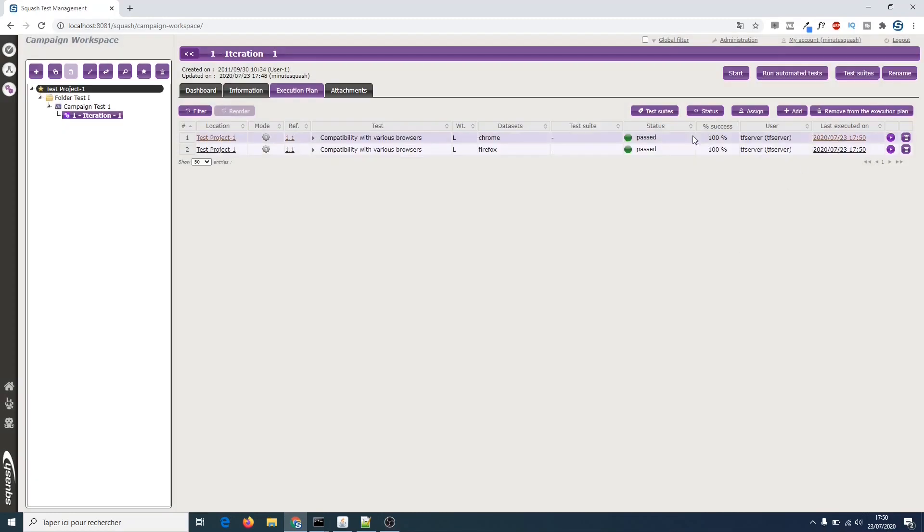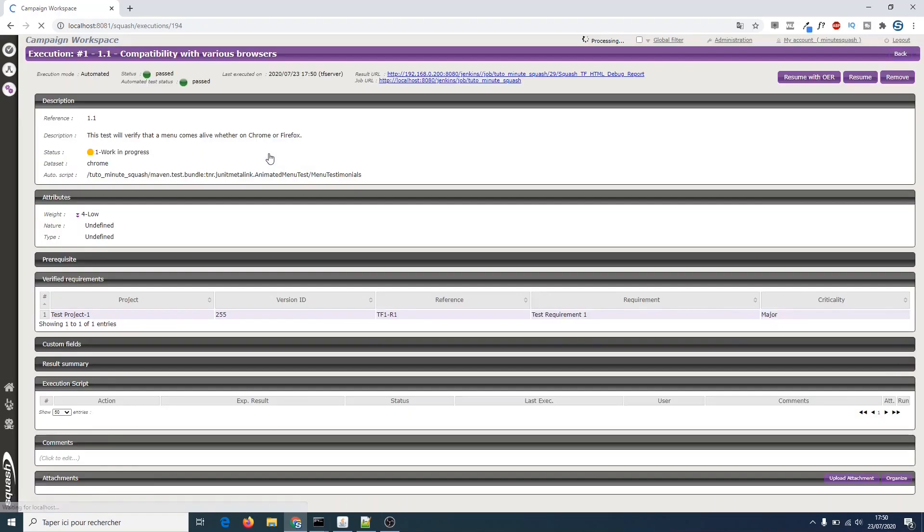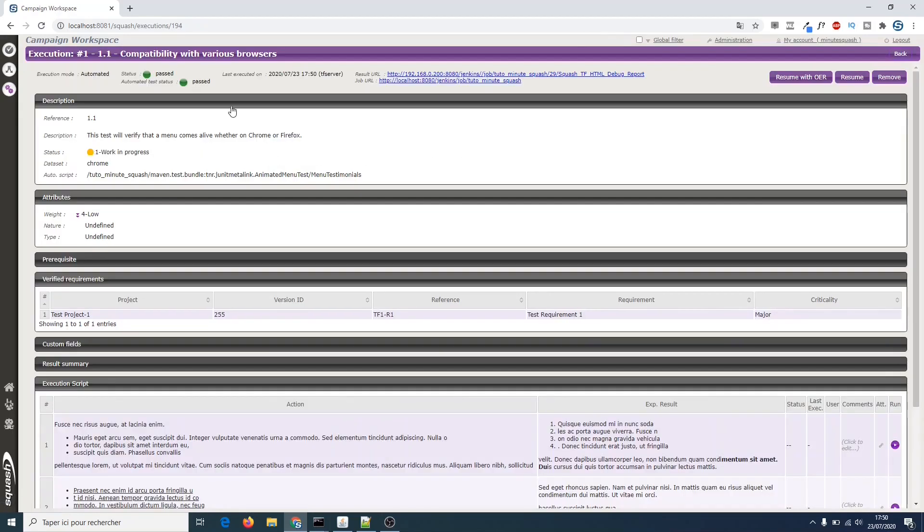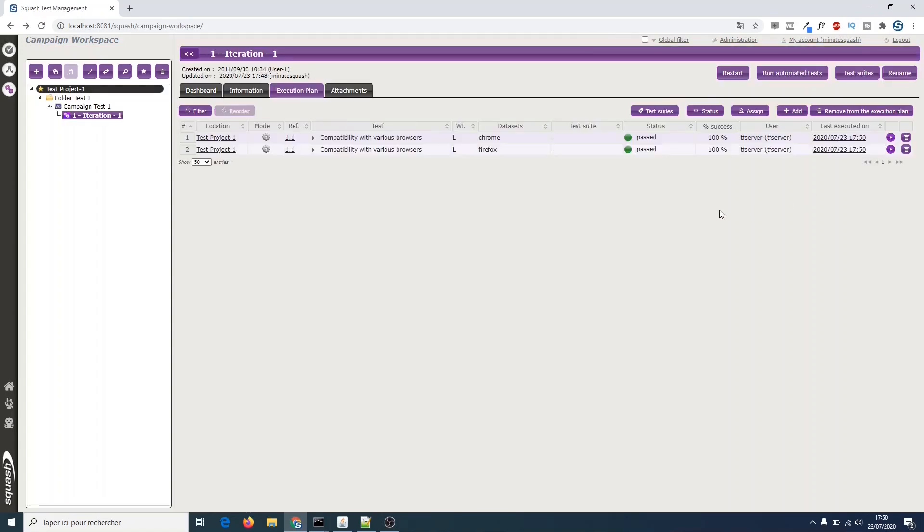Here we can see the updated status and date and if we click on an execution line, we can access the detailed report on the results. Congratulations! You have successfully used the Squash TM dataset in a JUnit automated test.